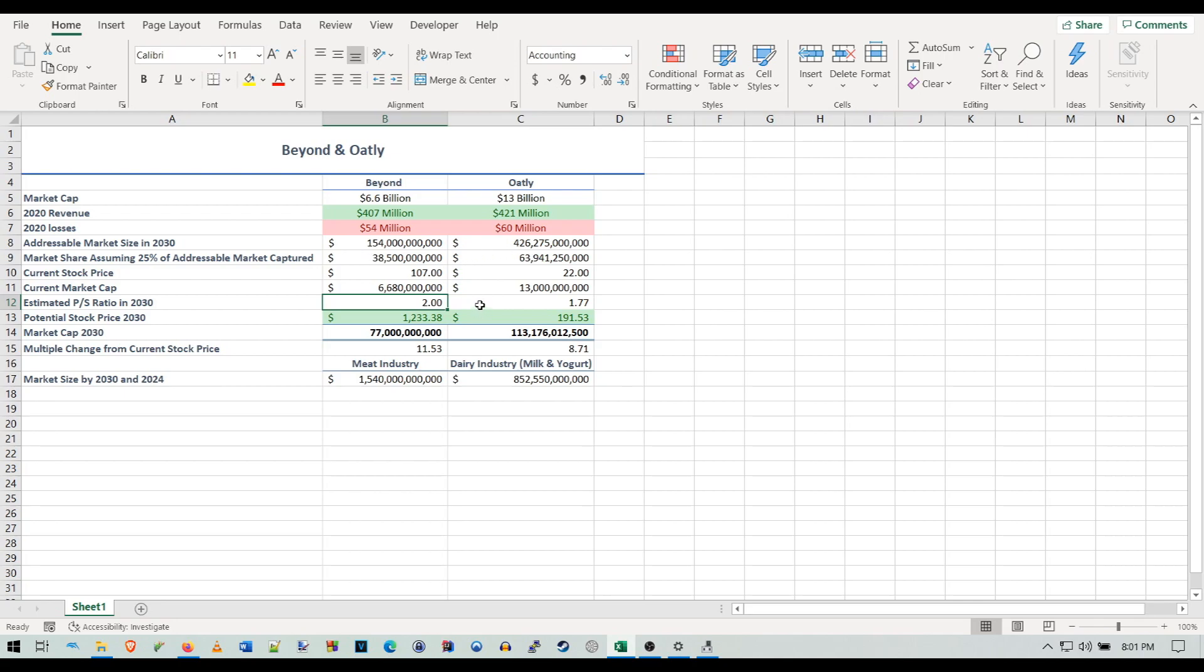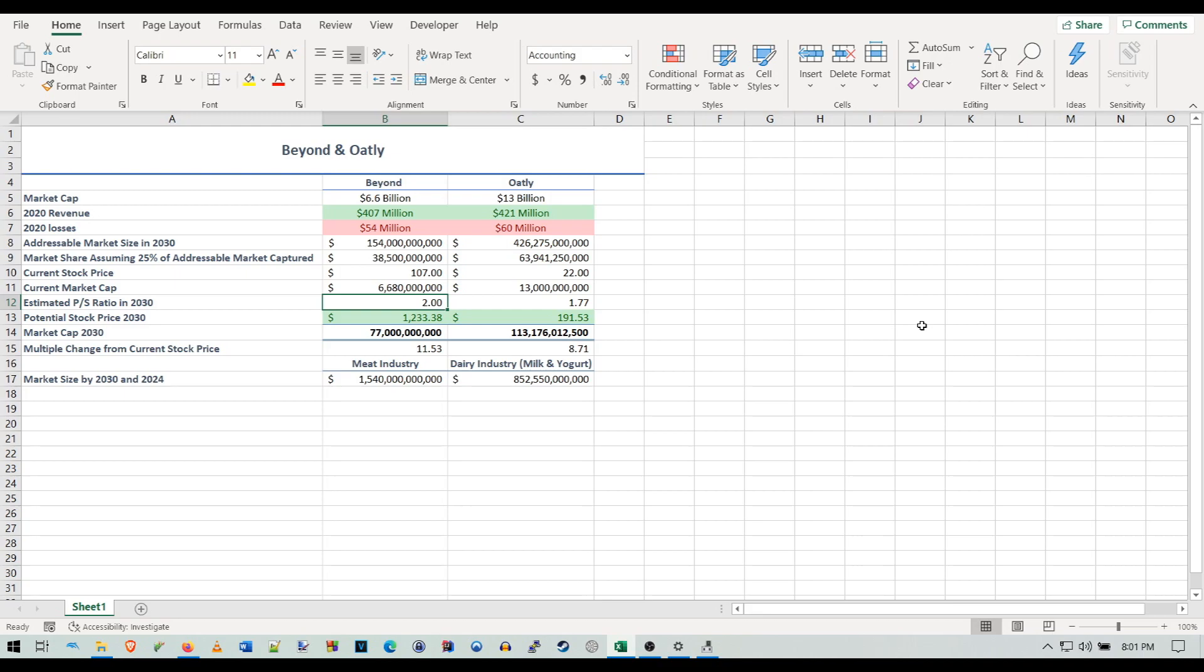A lot of you are probably confused why I have such low PS ratios for both companies in 2030. The reason is right now they have very high PS ratios because they're very volatile—they're still in their growth phase. I believe they're going to exponentially grow over the next couple years and eventually that will become smaller and smaller, and they will become more stable in their growth and eventually stabilize.